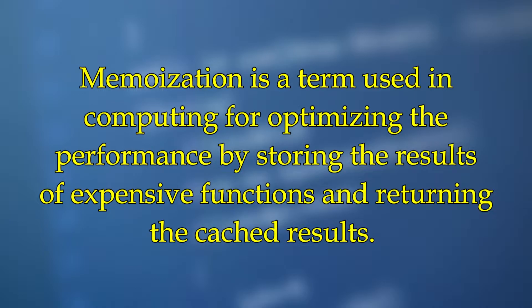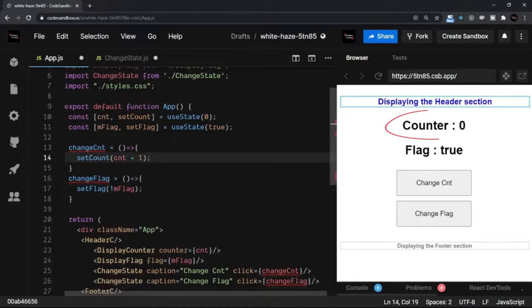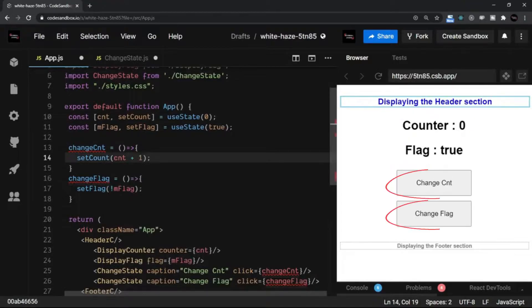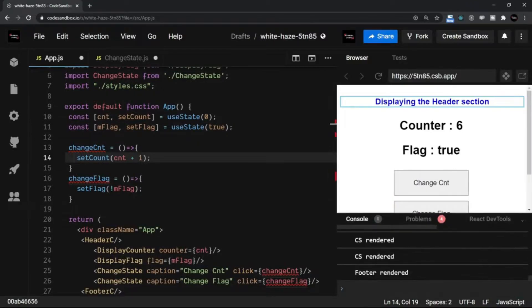Let's understand this concept with the help of a small example. I have created an application where we have few components: the header, a display counter, a display flag component, the change button, change flag button, and a footer.